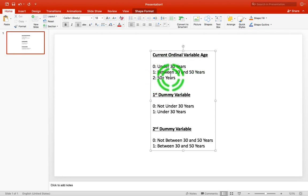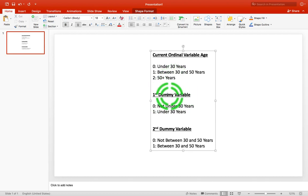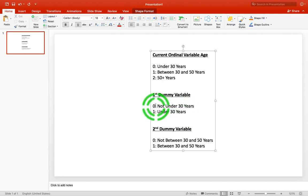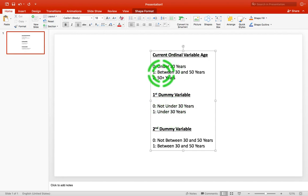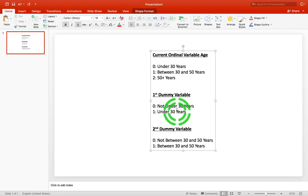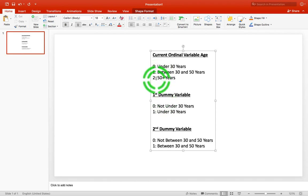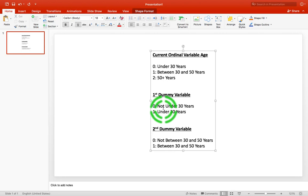Two dummy variables will capture these three pieces of information. The first dummy variable I'm going to set up will be called 'age under 30 years.' Each participant will be given a score of either zero or one — zero meaning they're not under 30 years, one meaning they are under 30 years. This variable breaks the three levels into two mutually exclusive sets: under 30, and not under 30, which captures levels one and two combined.